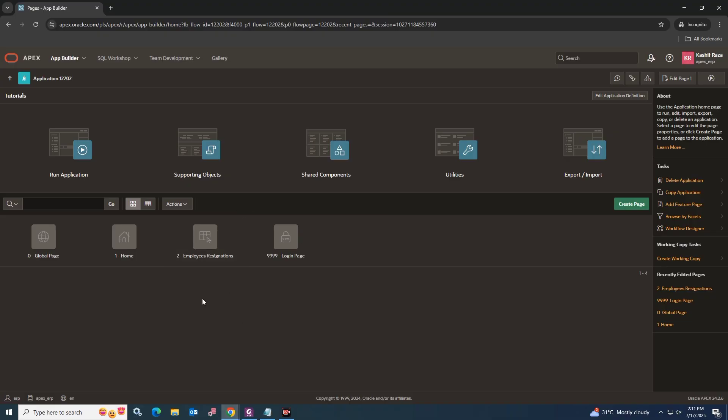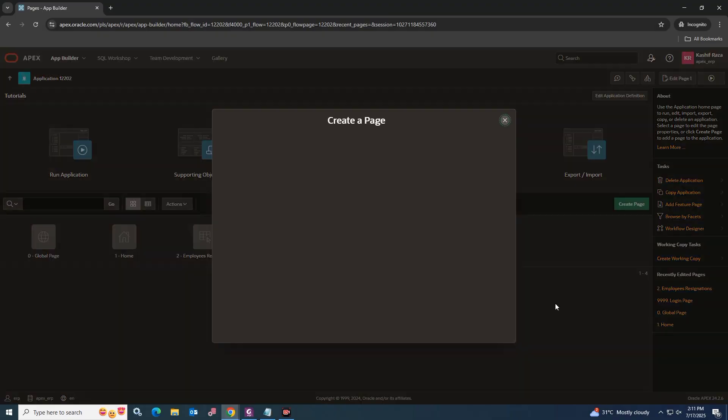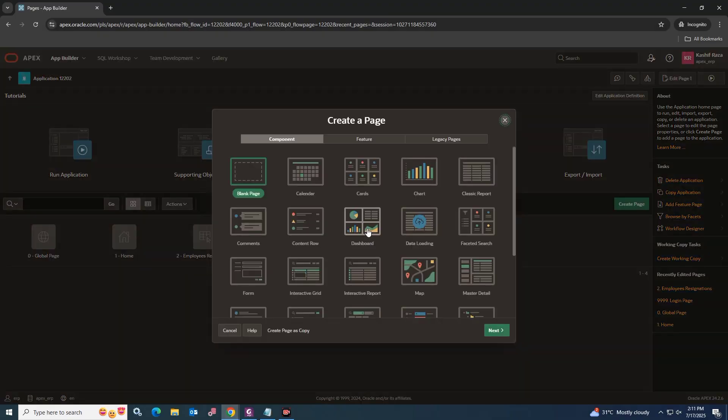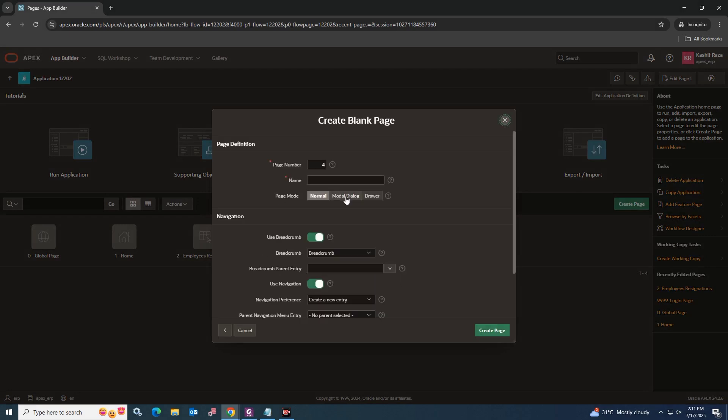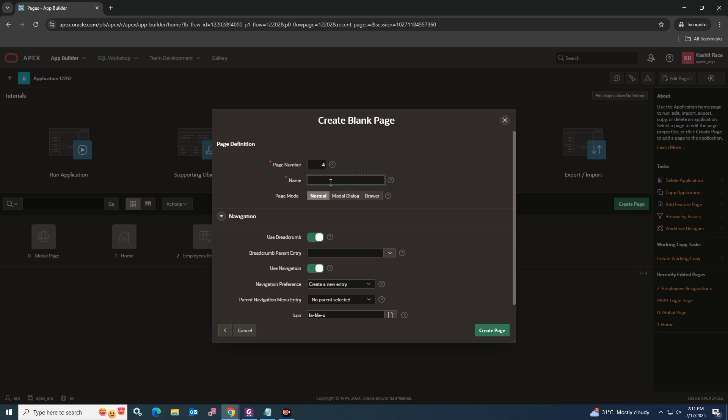So let's go ahead and start working. First of all, go to the app builder and create a blank page for the email form. Set the page name as you want.